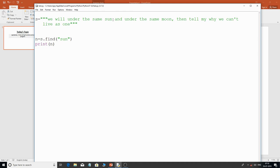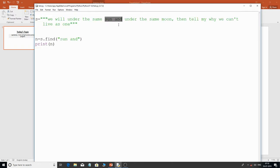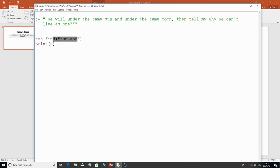If I search for 'sun and' (with a space), I get the same output of 23, because we're searching for a substring — it can be a word or any sequence of characters. If you're unfamiliar with string indexing, check my previous tutorial where I explained forward and backward indexing in detail.